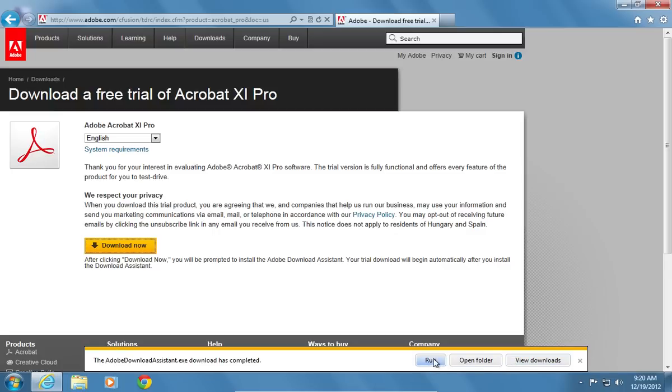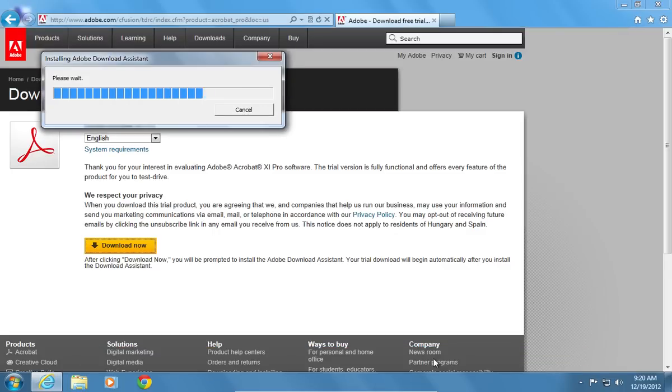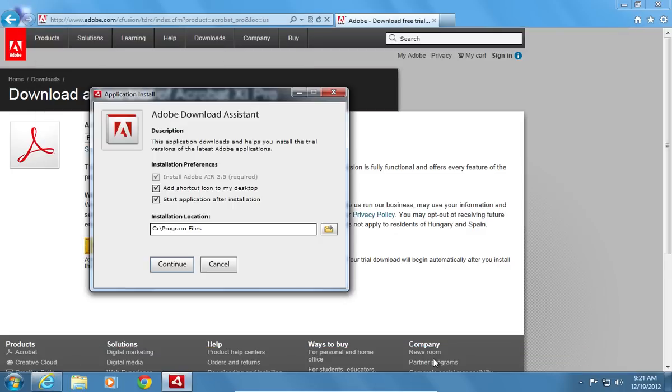Click Run to start the program. Uncheck the Start application after installation option and press Continue.